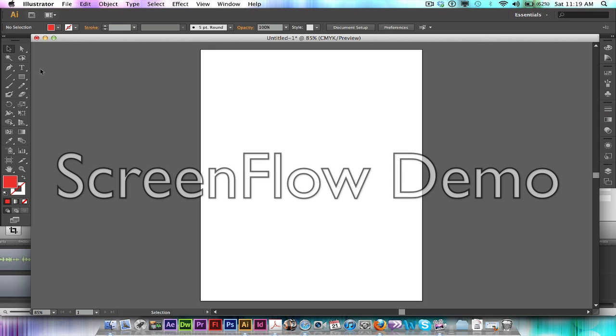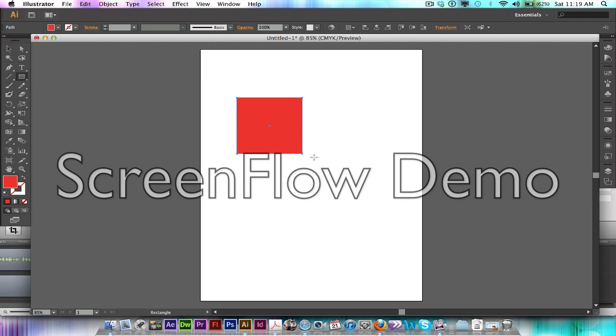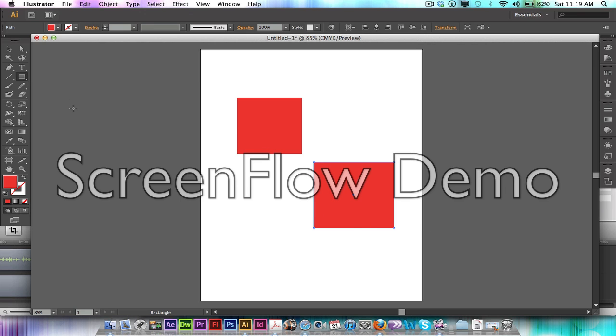So first thing is, I'm just going to create a couple boxes. These two boxes are just any size, it doesn't really matter. I'm just going to show you how to pull up the library.